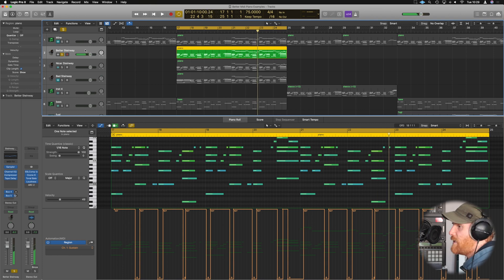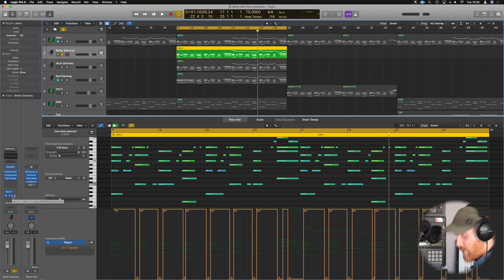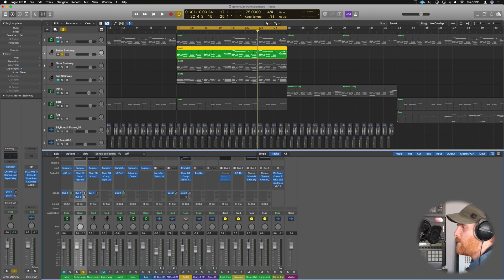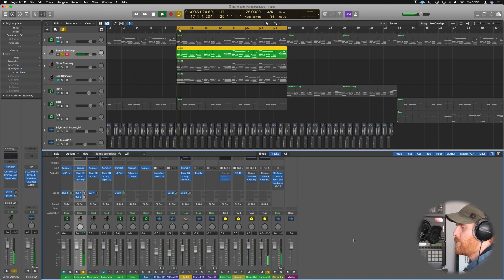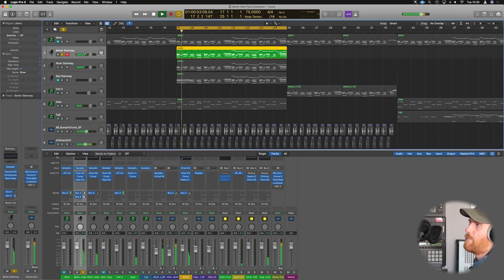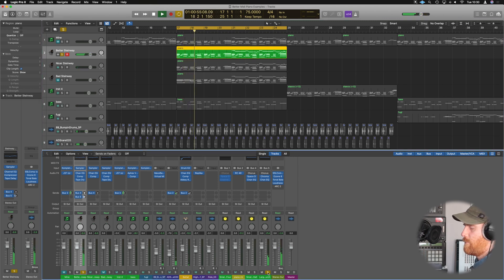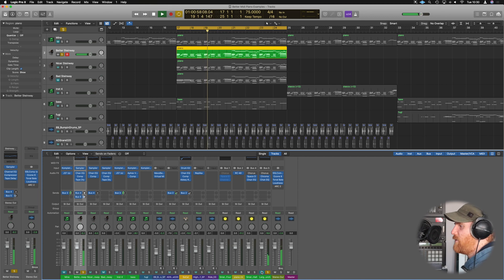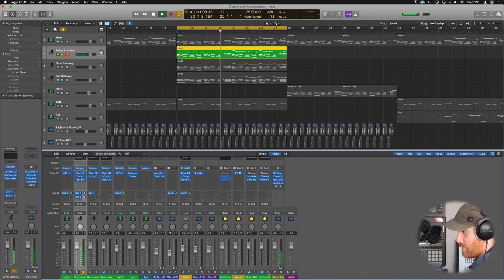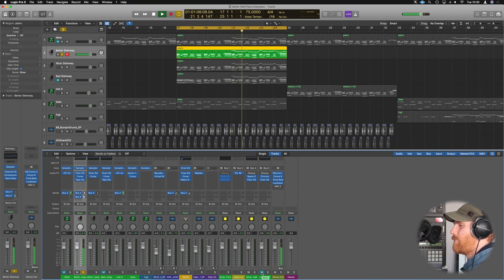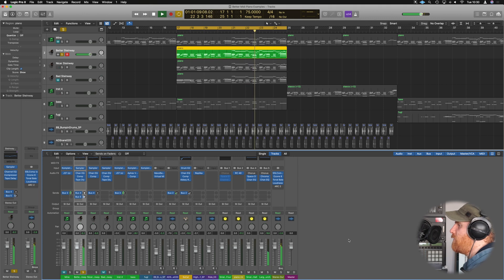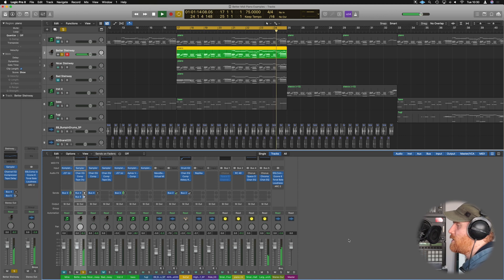Now, the only other thing that's been added to this is a bit of reverb. So we've got bus 5 set up here and it's just going over to ChromaVerb. Let's just bring up the mixer by pressing F and we've just got this here. If we take it away, it's quite dry again. And the reverb there just helps it fill out its space. And again, we're just using stock sounds here.